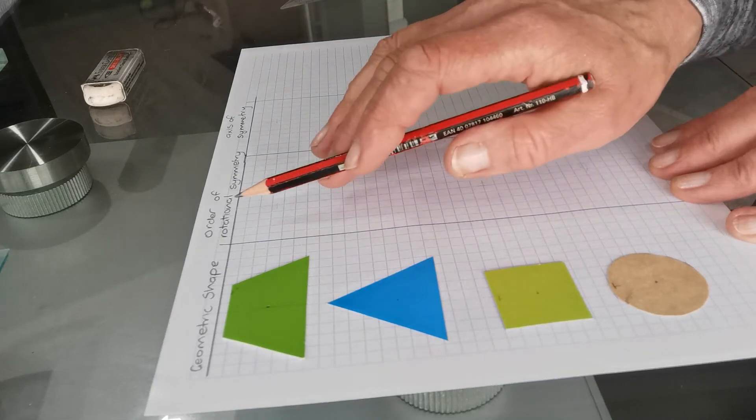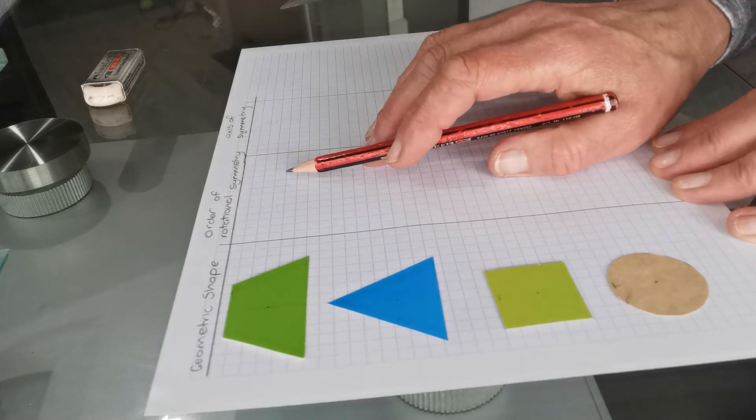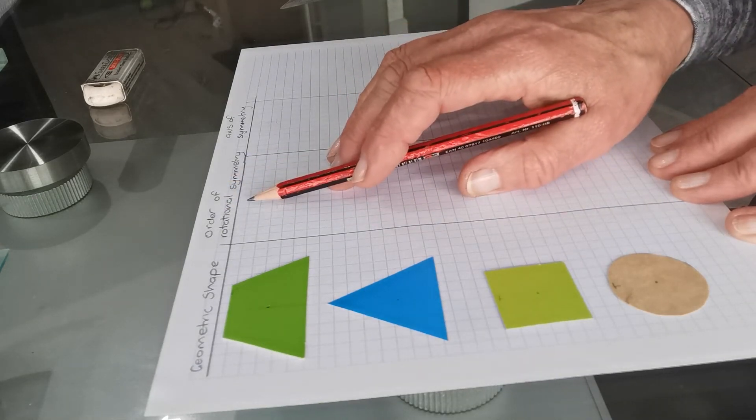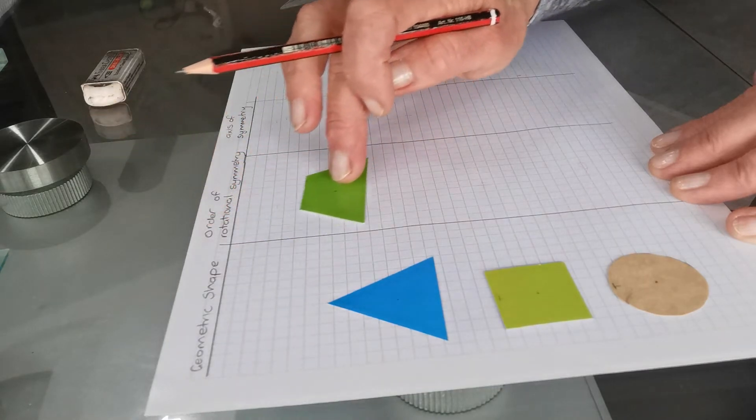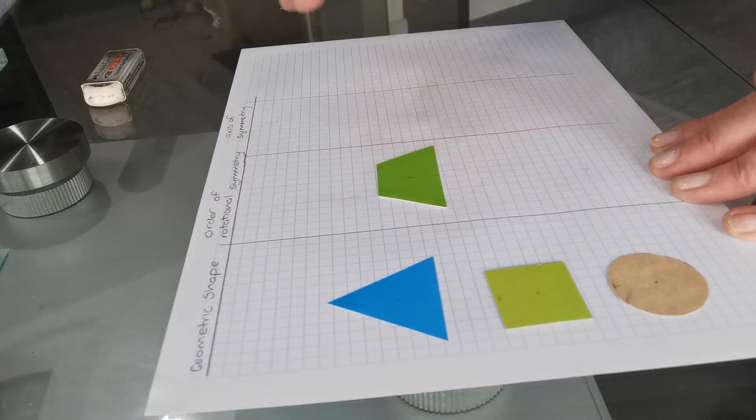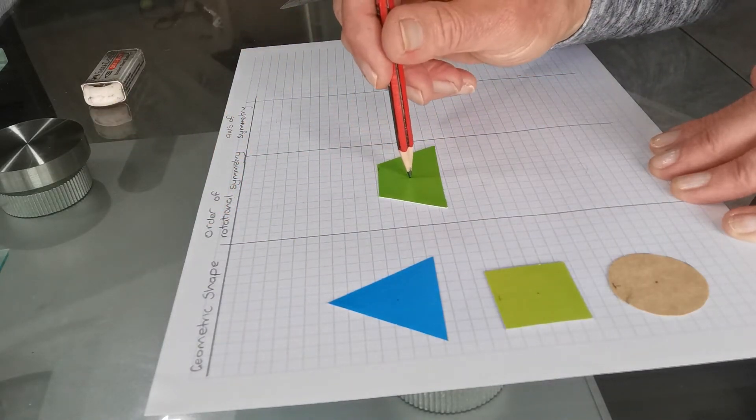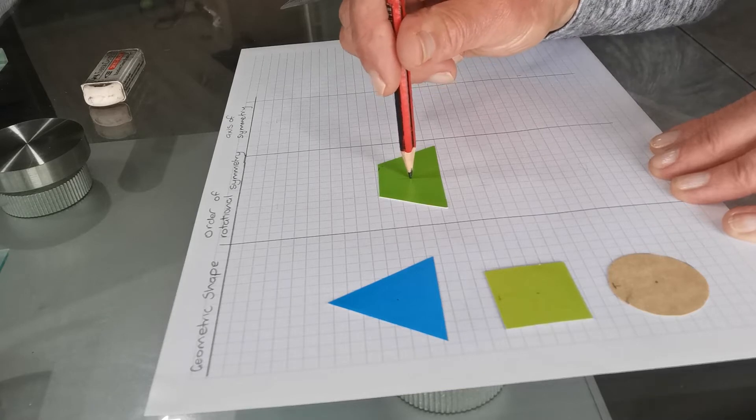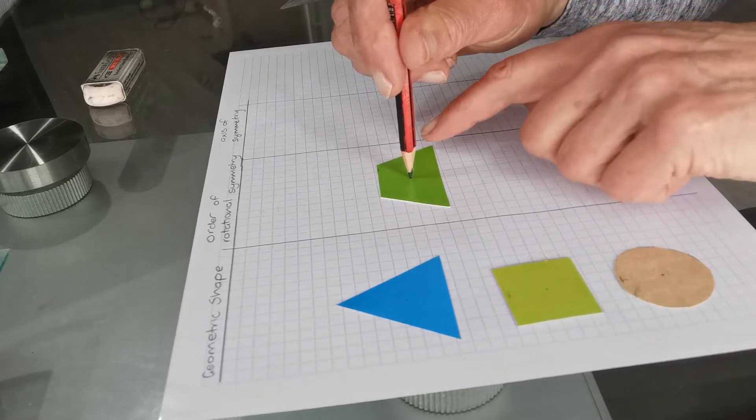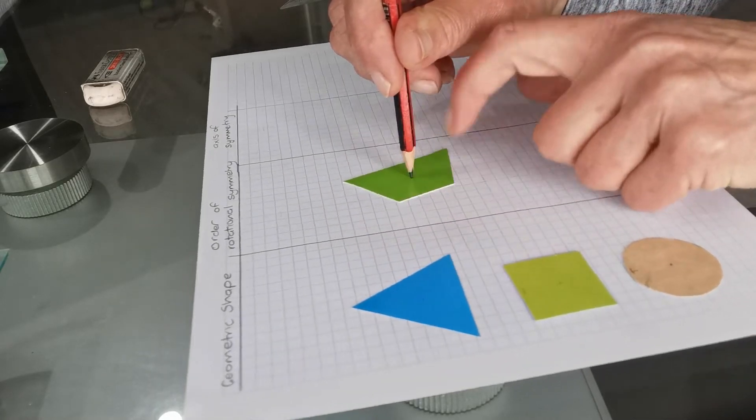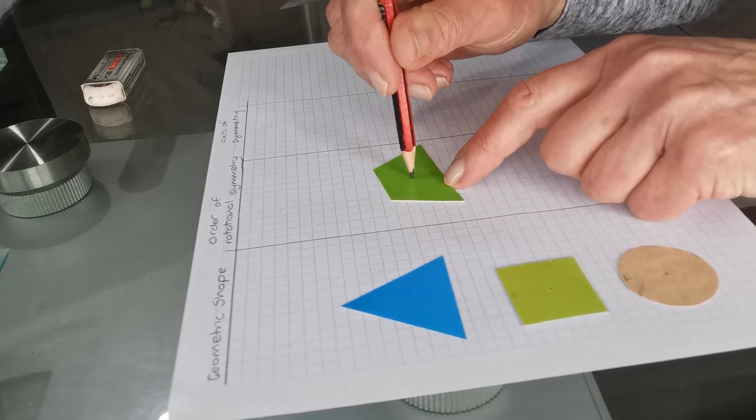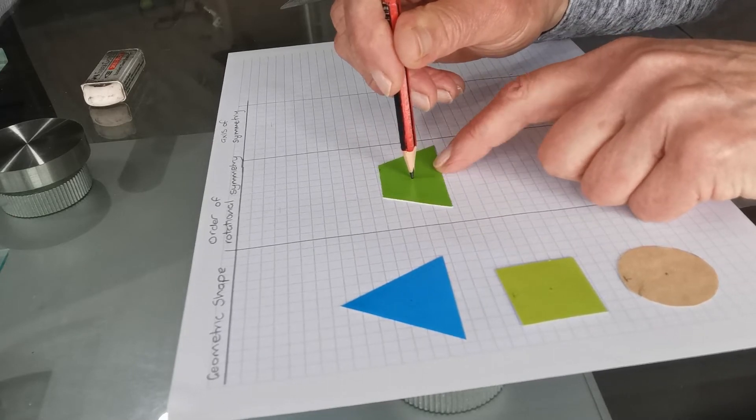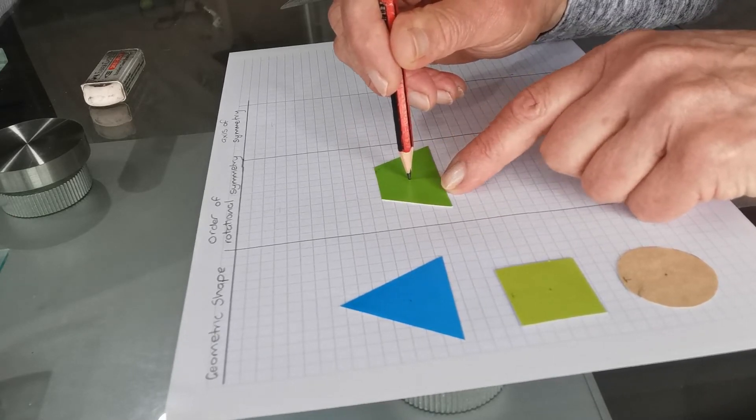So what I'm going to talk about here is the order of rotational symmetry. So if we look at the trapezium for a start, if I find its center, which is about here, how many times, if I rotate it around in 360 degrees, will it be in exactly the same position as when it started?